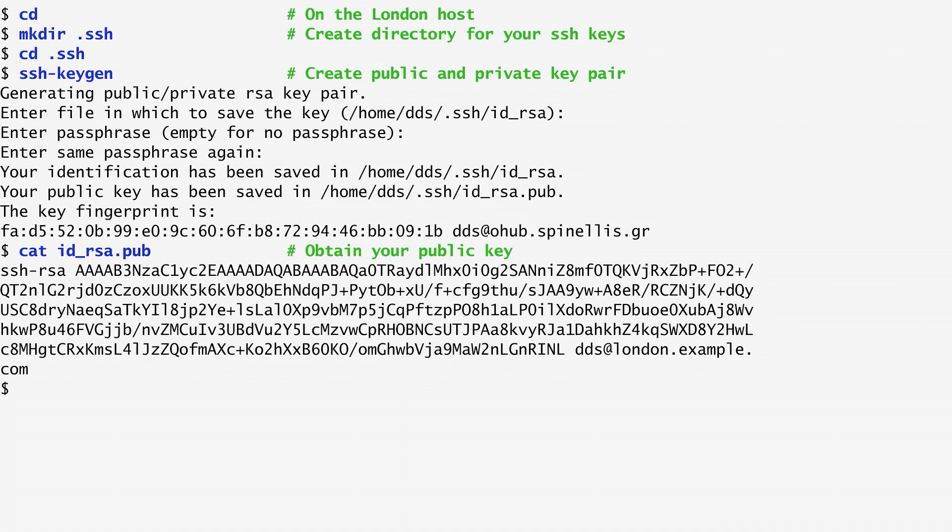For example, I can distribute it to other hosts specifying that whoever knows a private key that corresponds to my public key can access the host.